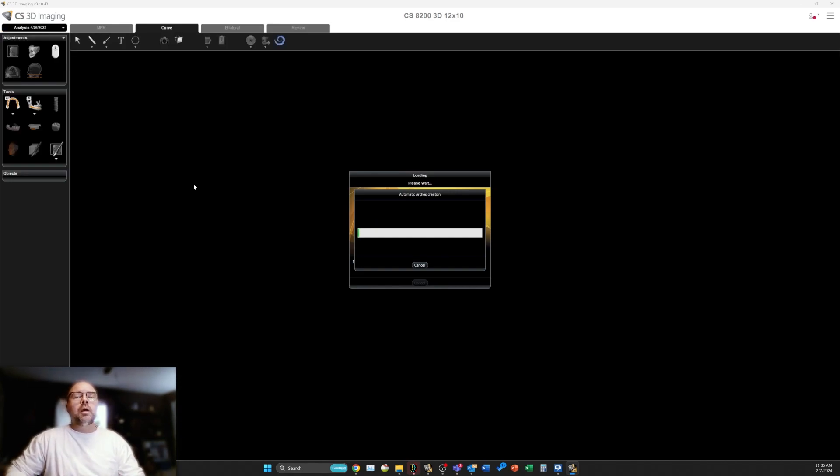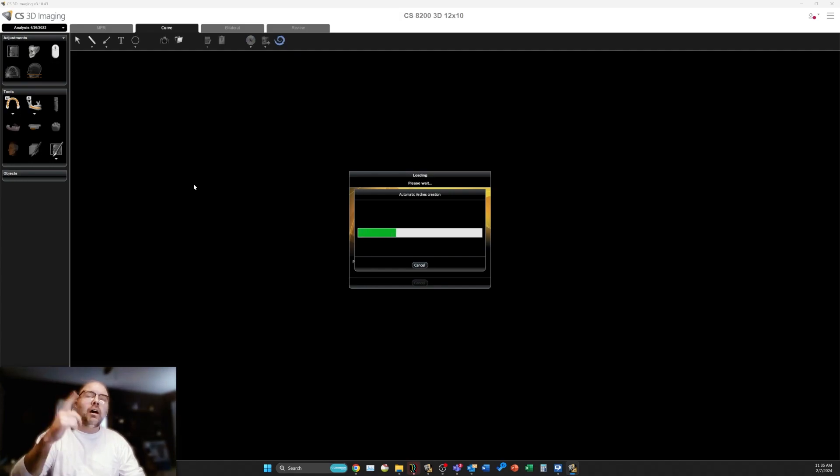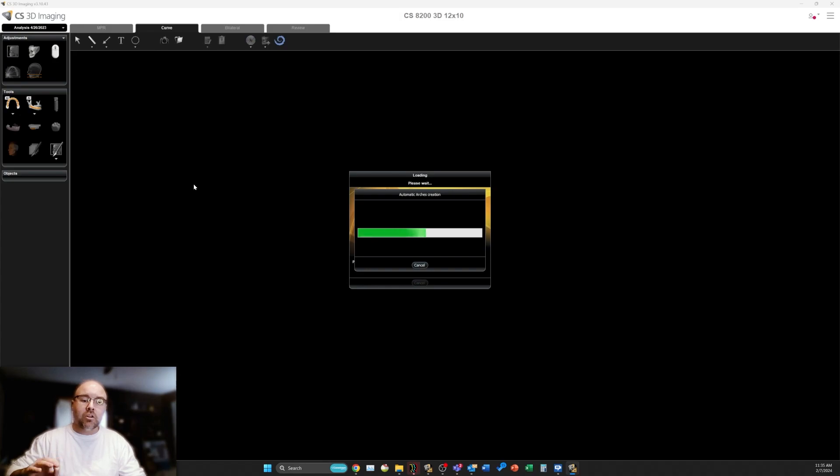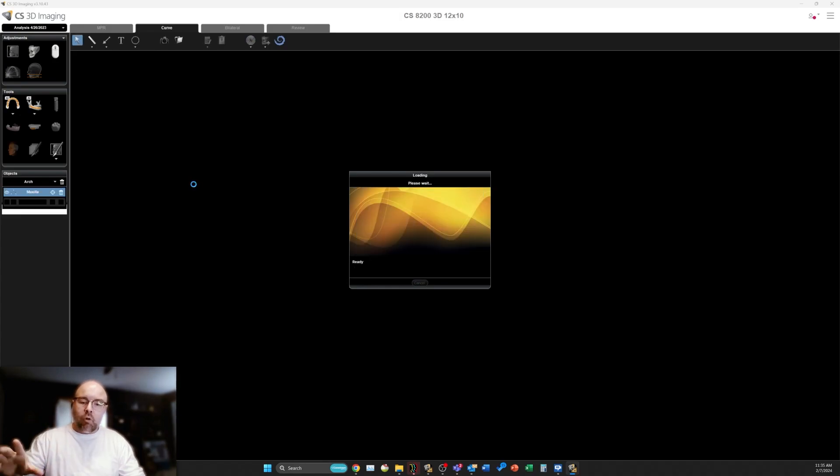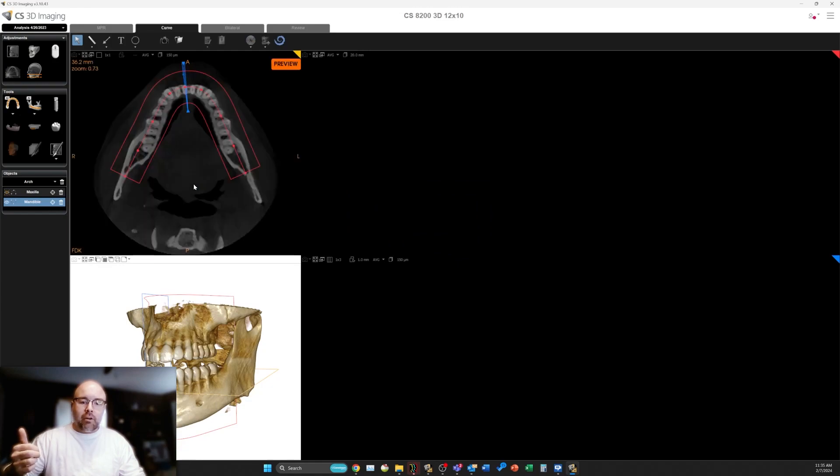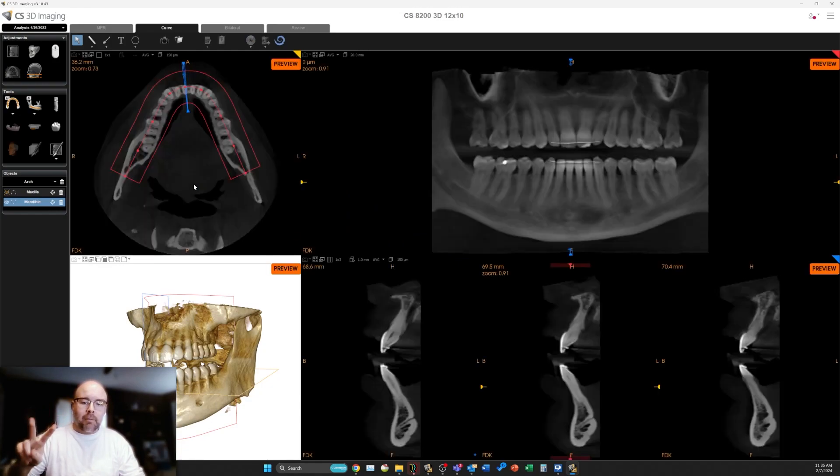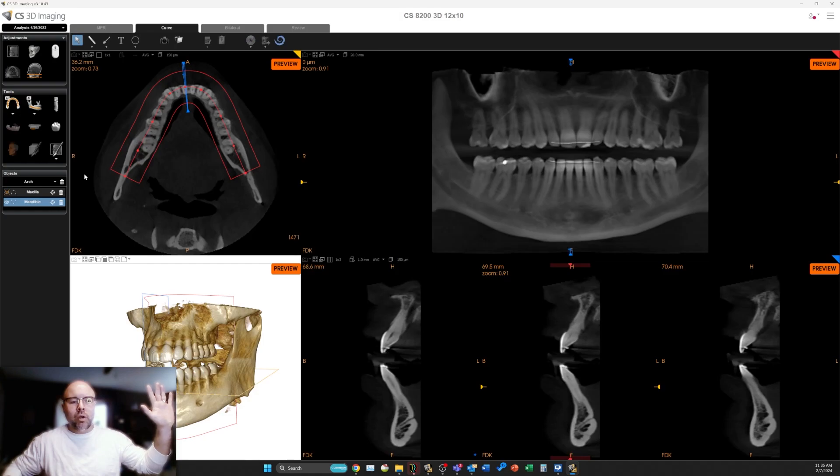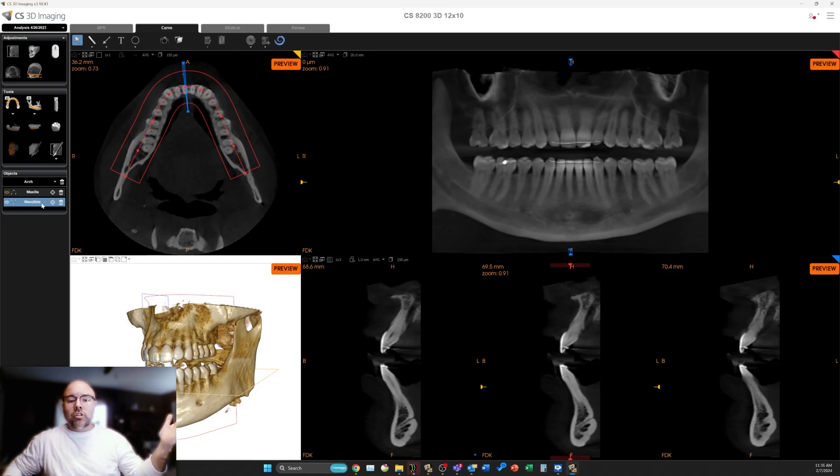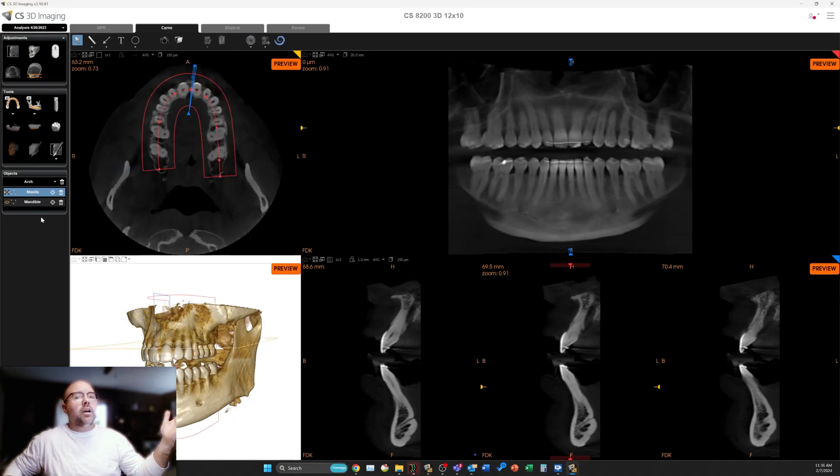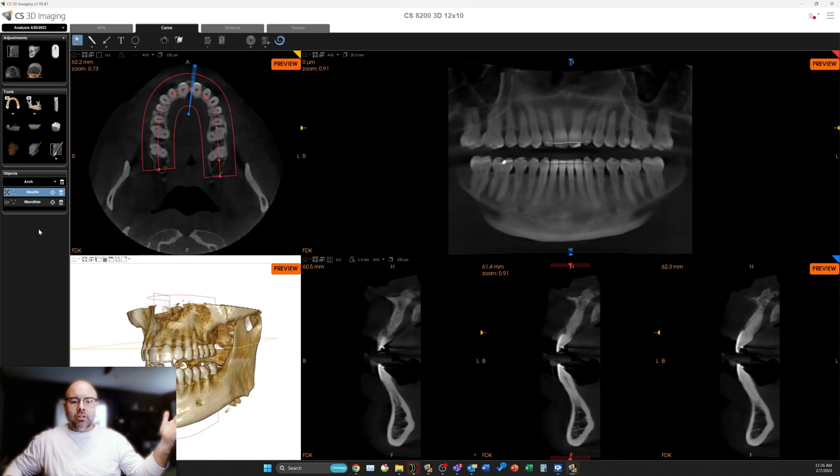Right off the bat, when opening up this case for the first time, we have a progress box letting us know that it's tracing out the arch, not just the mandibular arch as it's done before, but also the maxillary arch. So we get two arch tracings in the same scan. It opens right up to the mandibular arch and that looks really good. Let's check out the maxillary arch too, and that also looks very good.